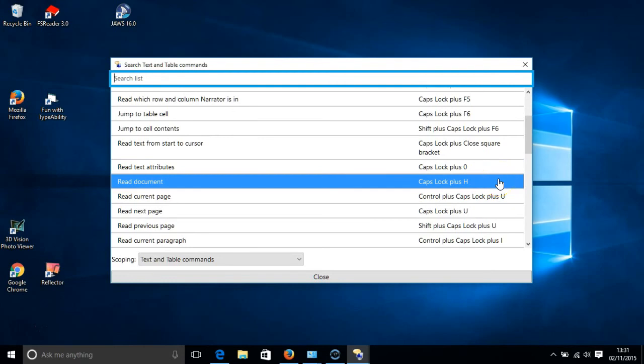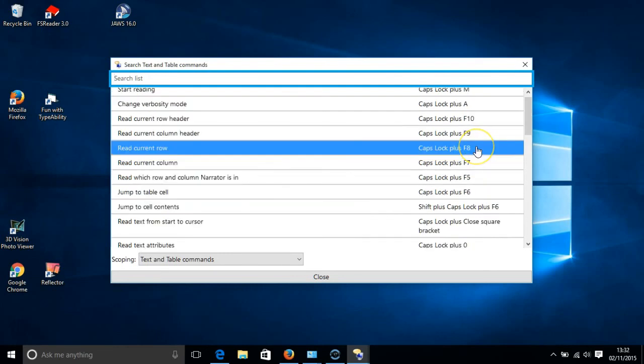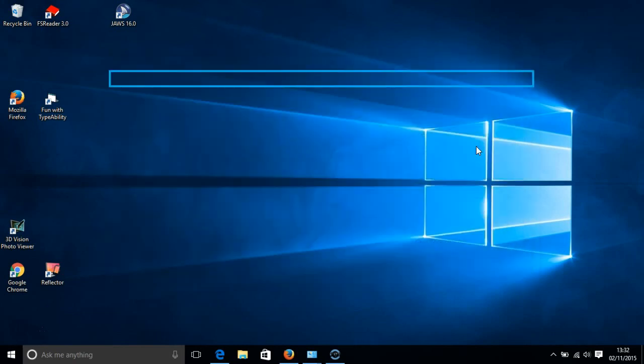To exit Narrator, we press the Caps Lock key and the Escape key. And that's shown on the screen.